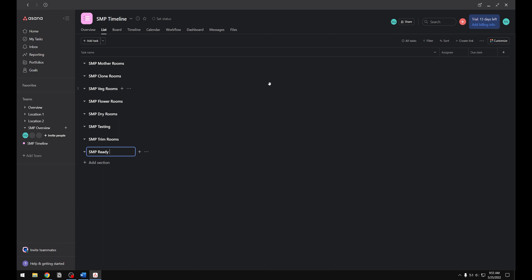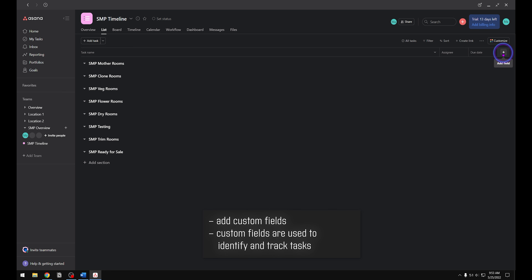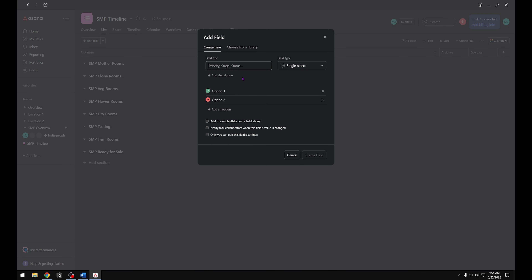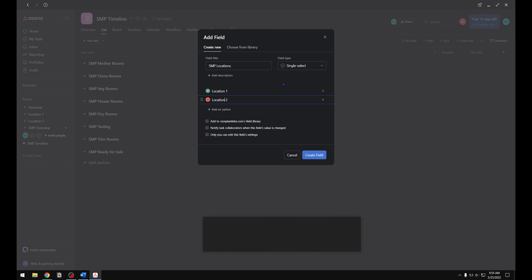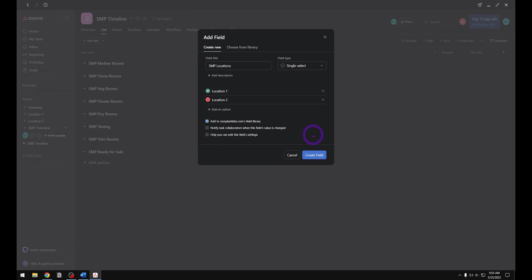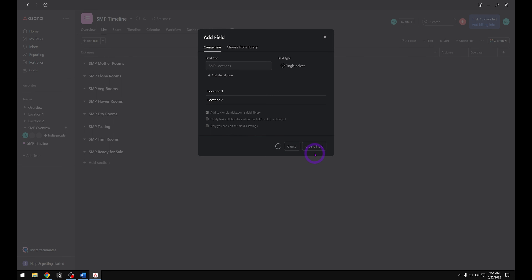Now that we have our overview sections added we can go ahead and add our custom fields. To do that, click on the little plus button in the top right hand corner. From here we can decide what type of custom field we want to add. I'm going to select single select, type in a name — we're going to call this one Locations — and in the options area type in Location One and then Location Two. This is going to represent our different locations. Make sure you add it to your library so you can reuse this custom field in multiple projects. Go ahead and create the field.